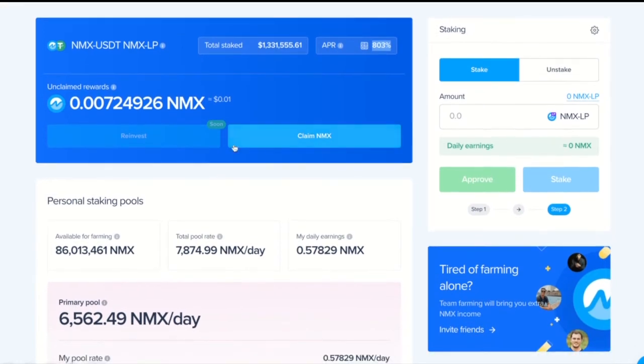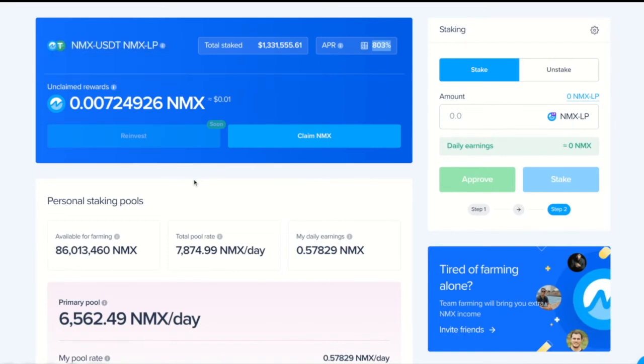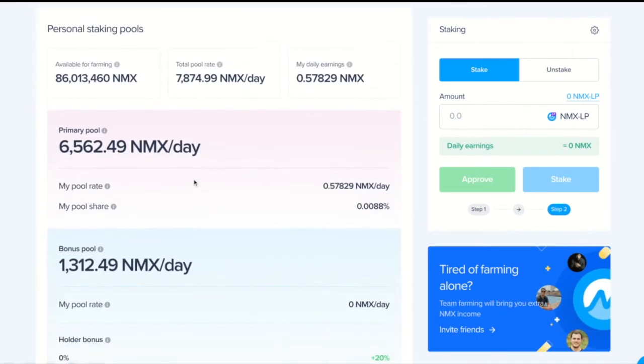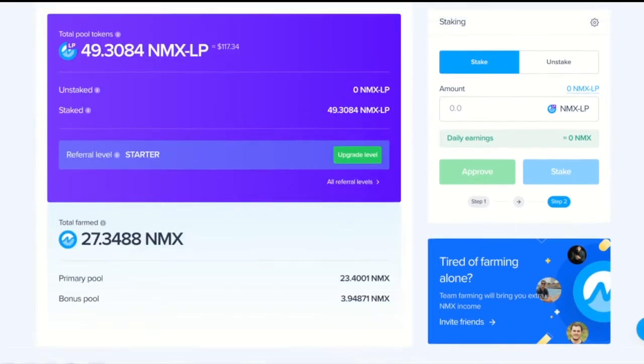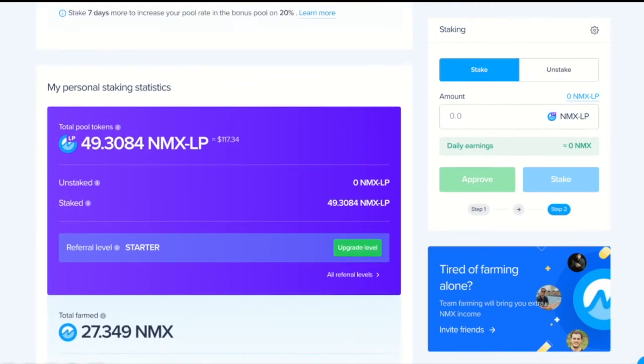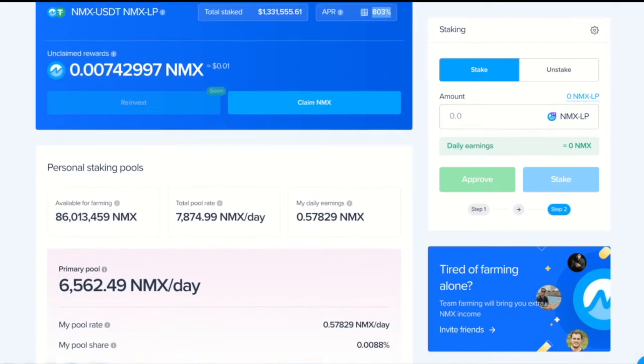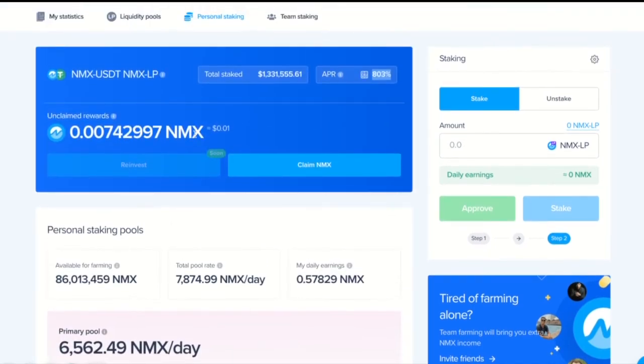Moving on, this is our unclaimed rewards. This shows the amount of Enemix I have already farmed by myself from the amount of my staked Enemix LP. My staked Enemix LP is 49, so from that amount, that is my unclaimed rewards. But I just staked it a minute ago.